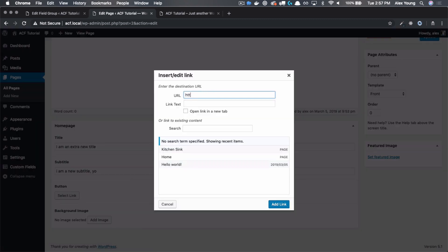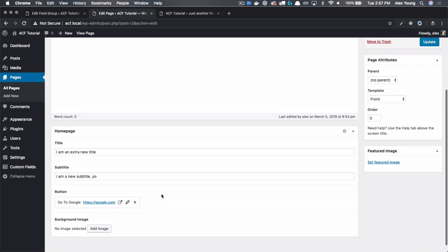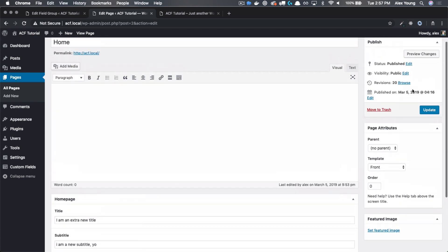And let's just go to google.com and this button's text will be go to Google. Let's also make sure that it opens up in a new tab. And now that we've done that, we get this little dialogue down here showing us what our link looks like.